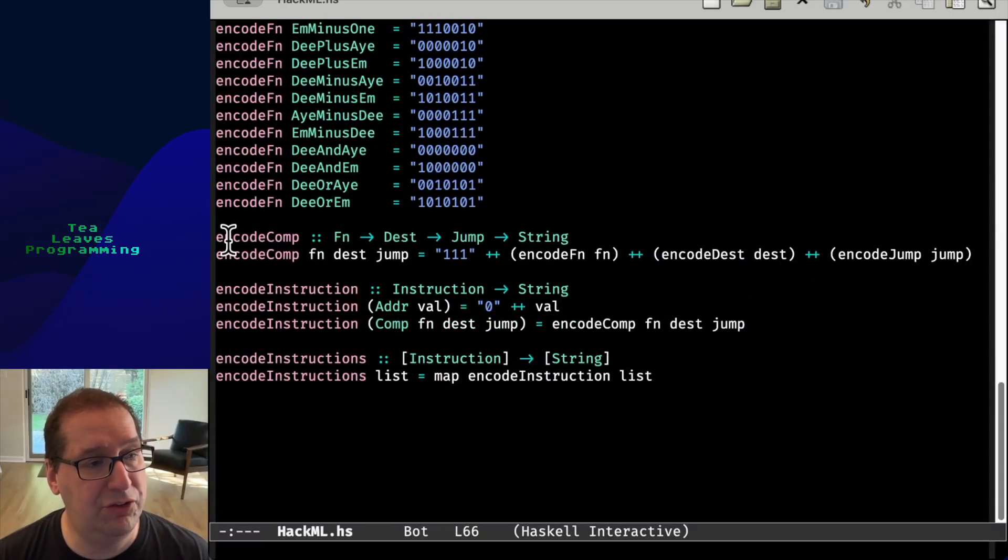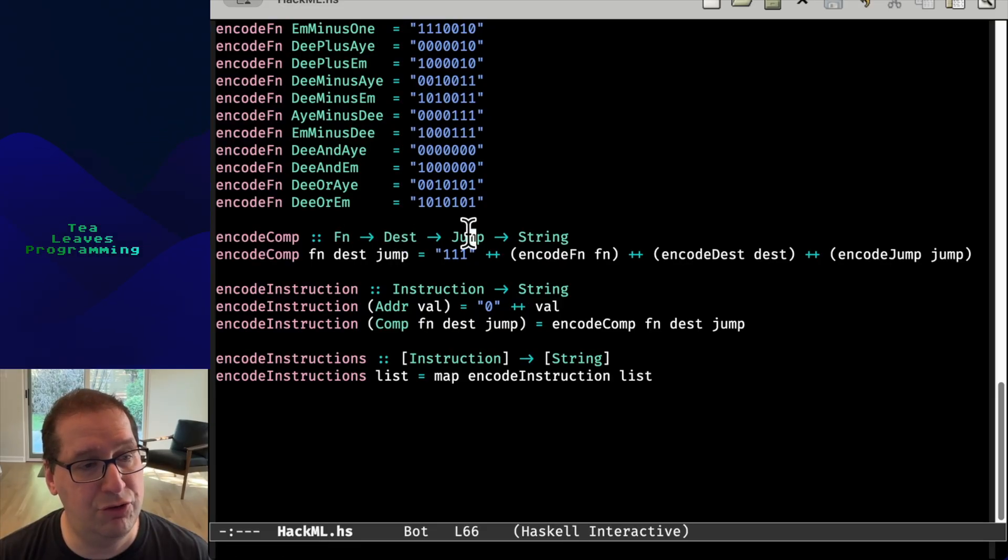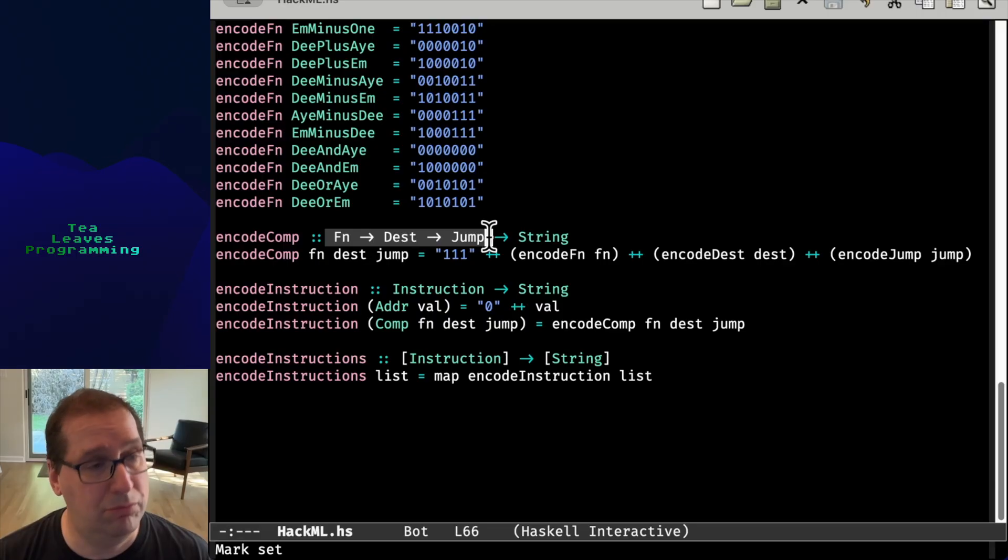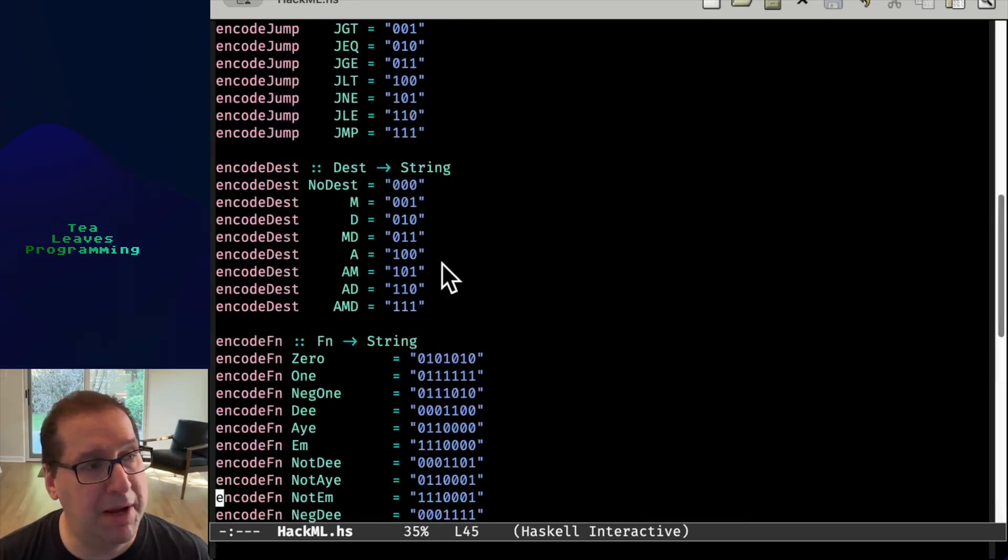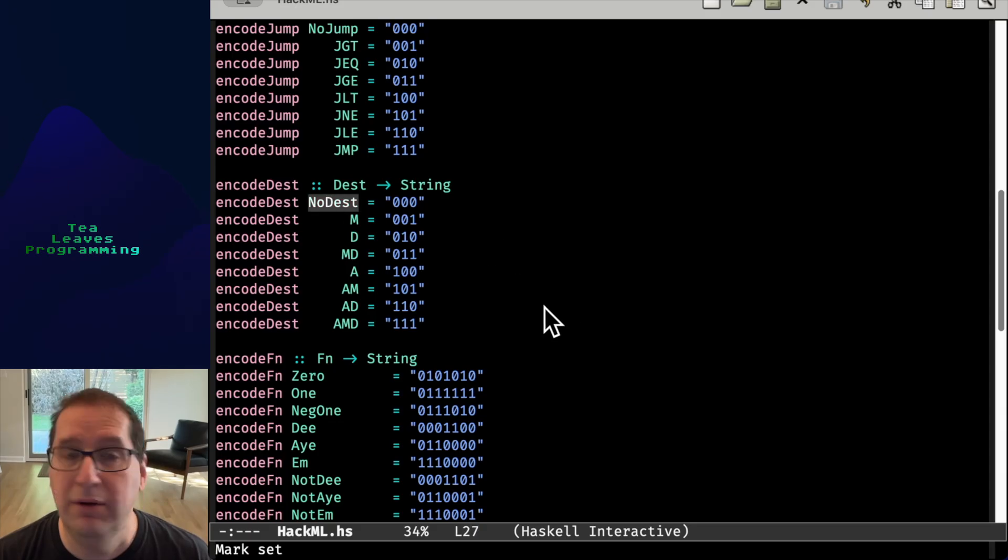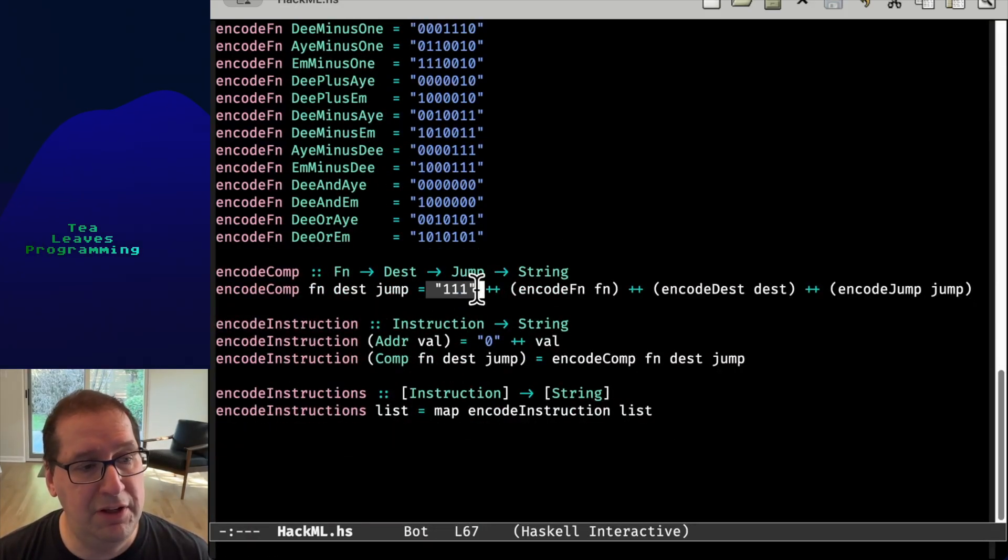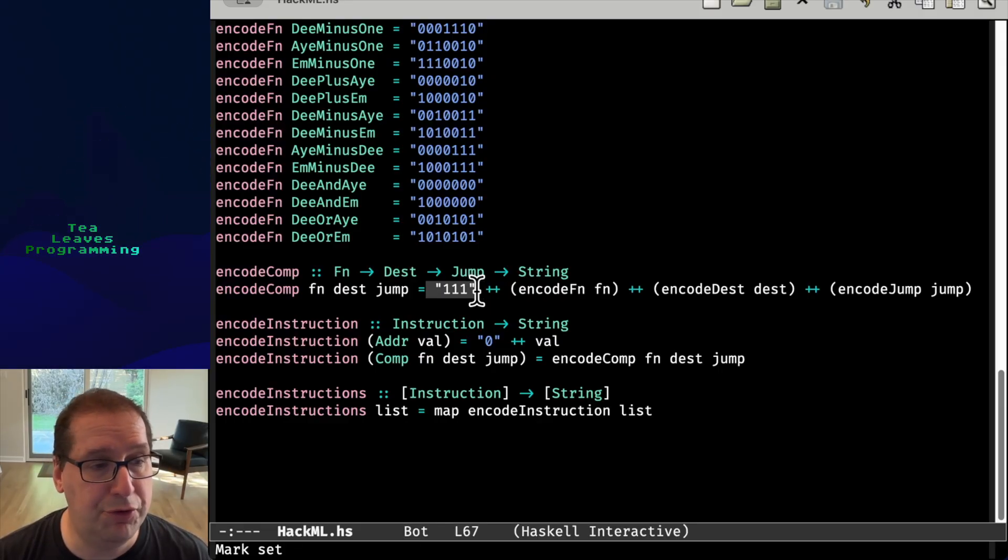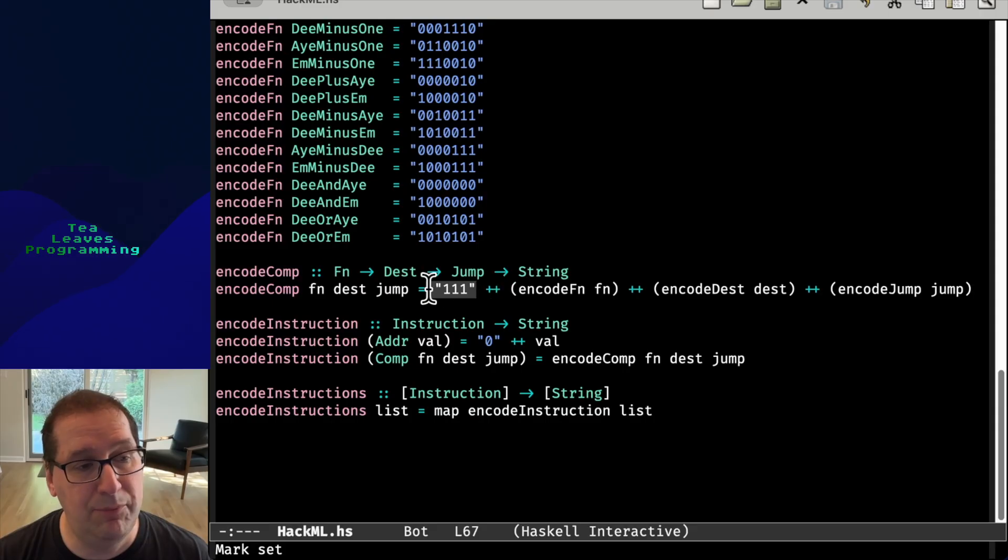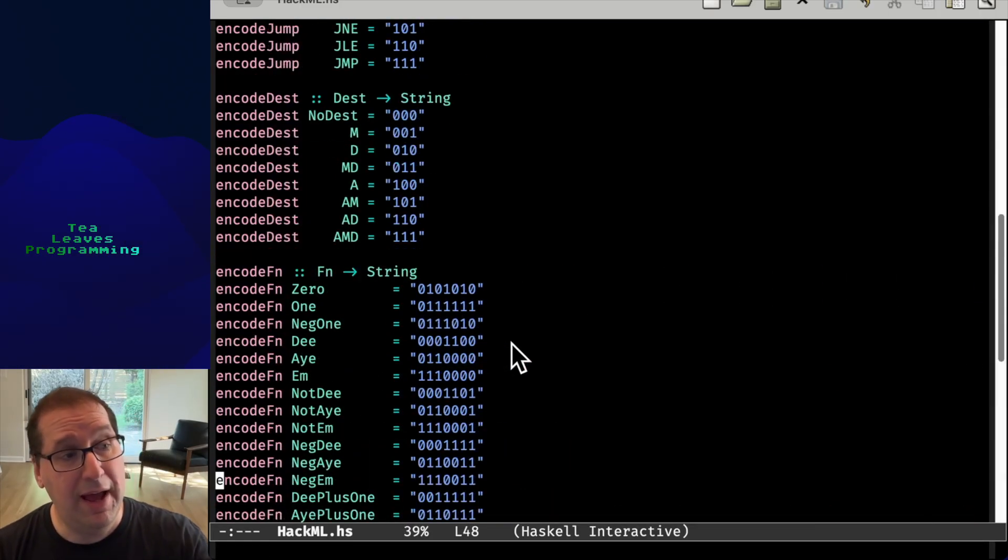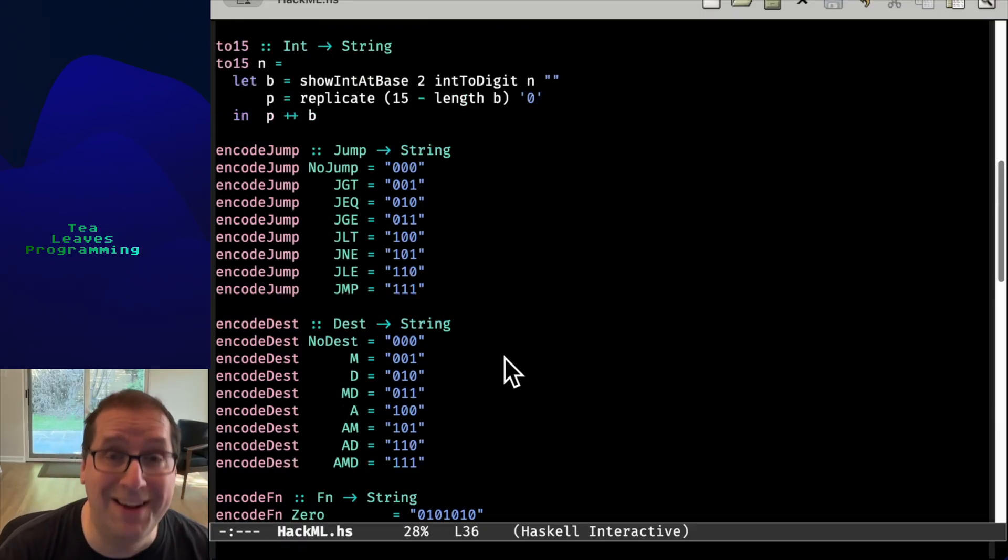And we're going to go ahead and call yet another function to handle that case. And so we can see here, this takes a function, a destination, a jump, and a string. And again, note, those are not maybes. We always will be calling this 100% of the time, but we might be calling it with some value, no dest or no jump. These three ones here are because those bits are unused for the C instructions, so they're always constant. And then we're just concatenating the string with these more specific functions.